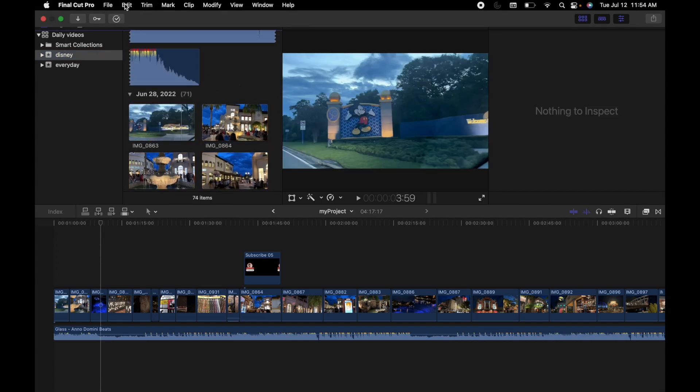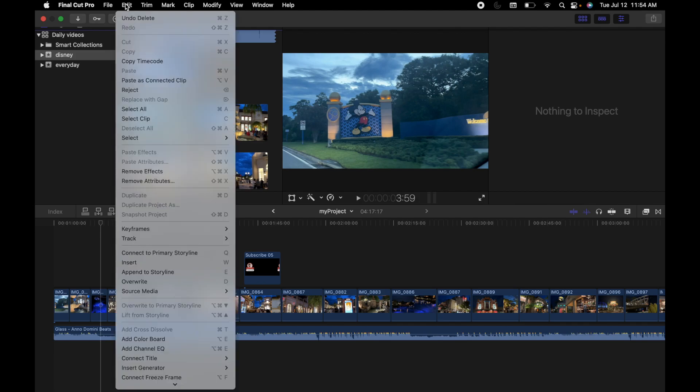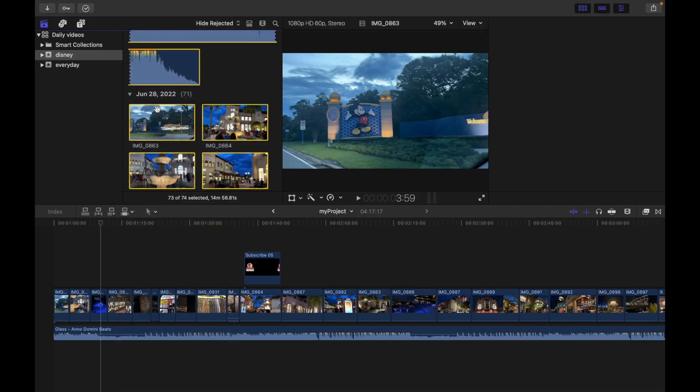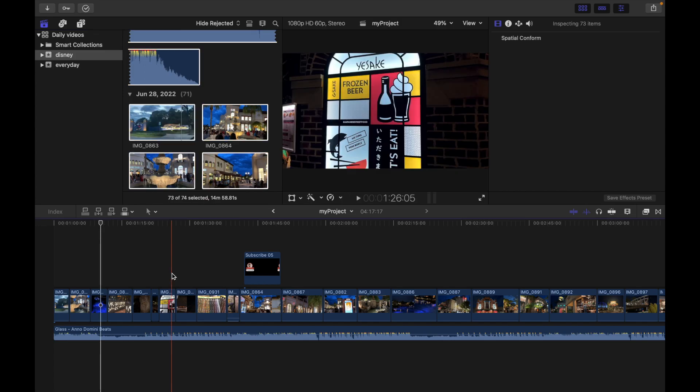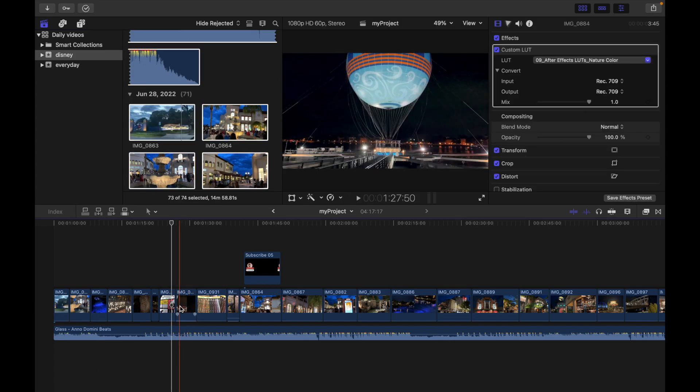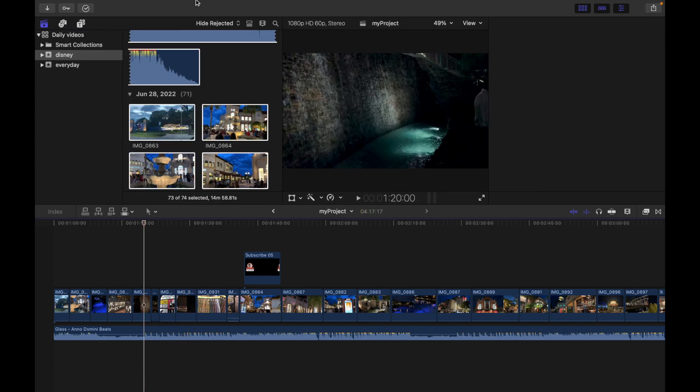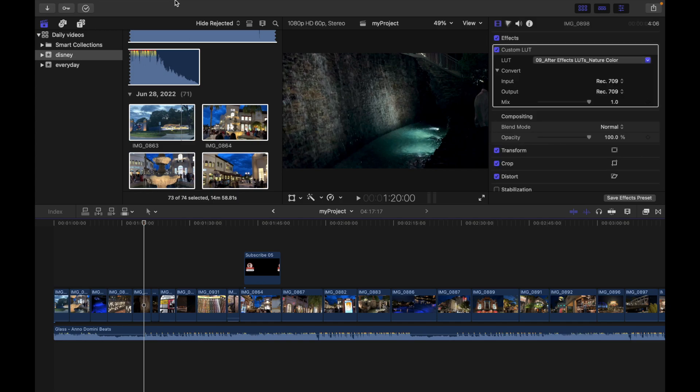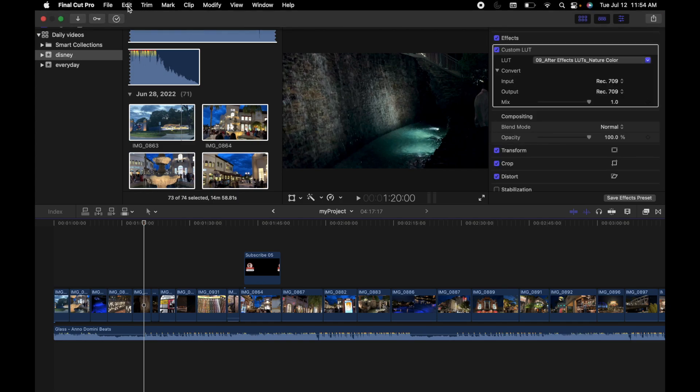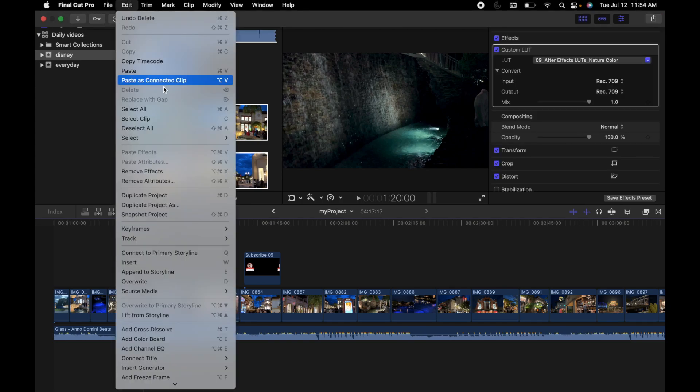You can see all the clips are selected. Same thing goes for the timeline—I'm just going to click over here, then go to Edit and Select All. You can see all the clips are selected.